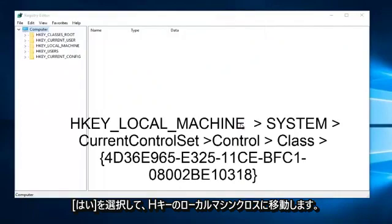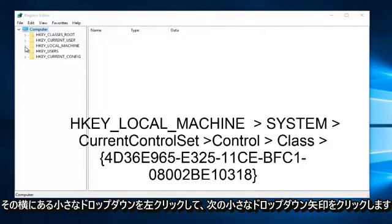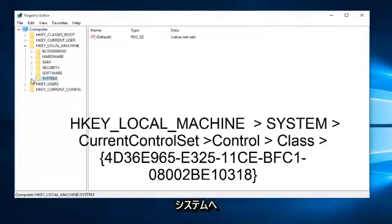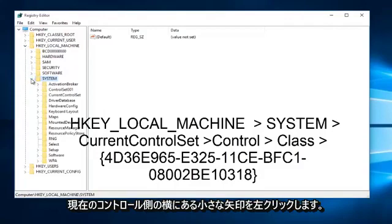Now you want to navigate to HKEY_LOCAL_MACHINE. Left click on the little drop down arrow next to it. Left click on the little drop down arrow next to system. Left click on the arrow next to current control set.